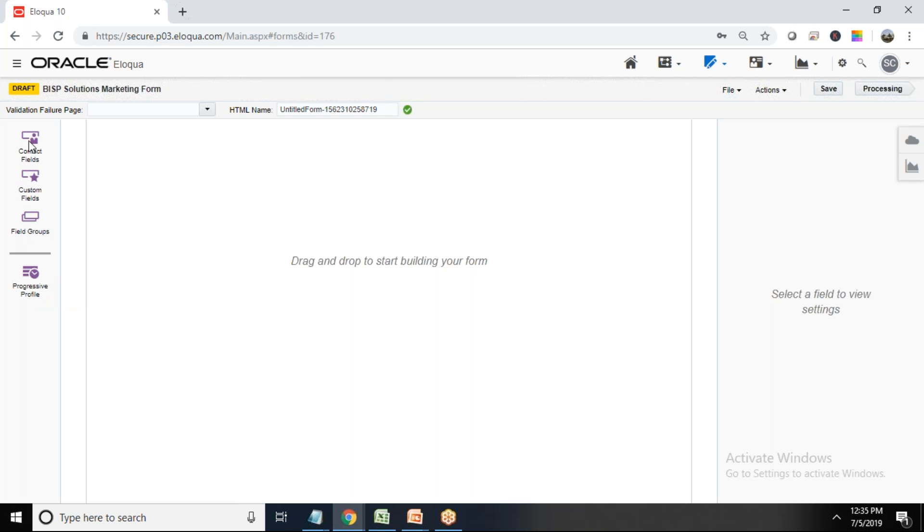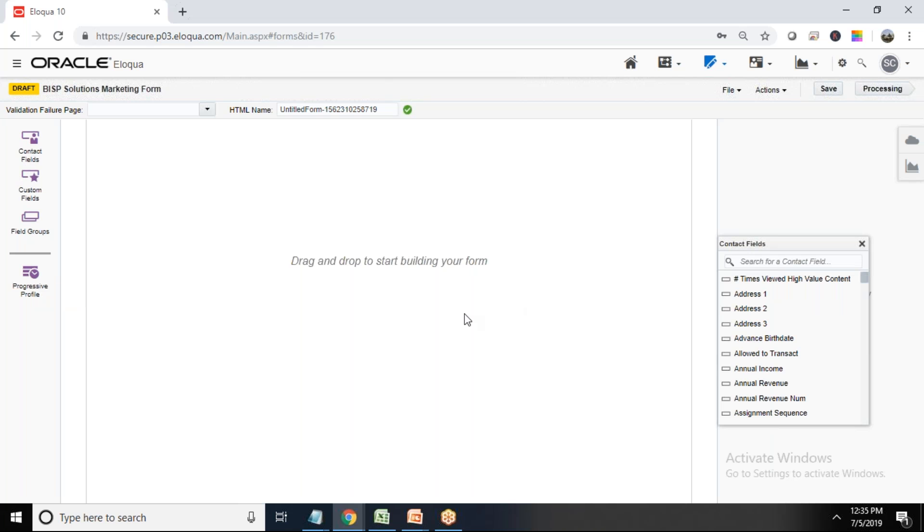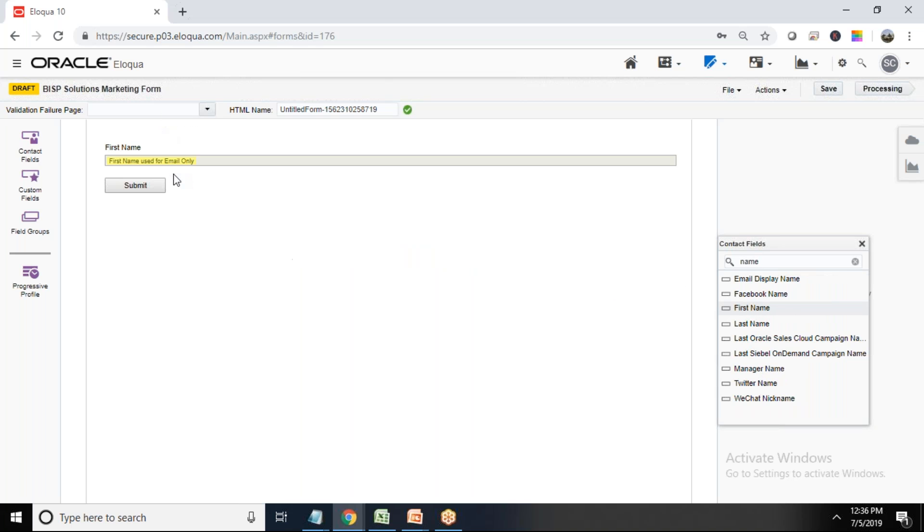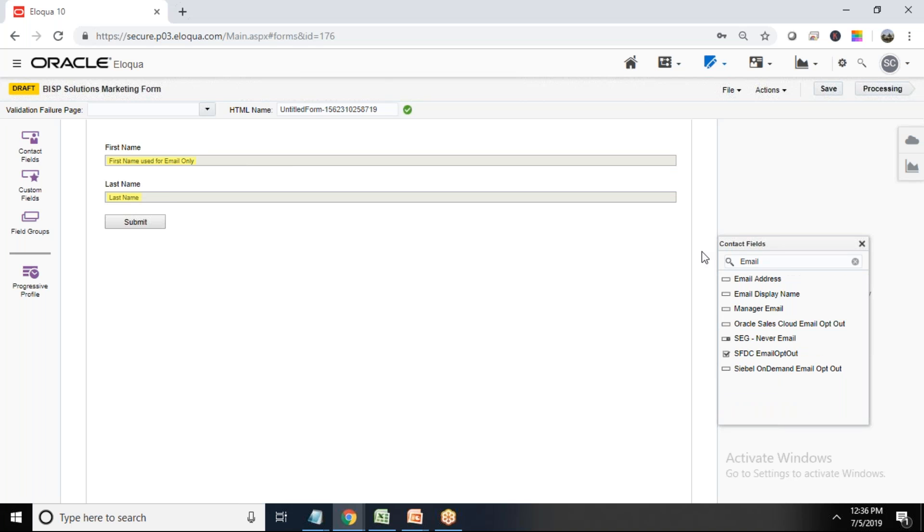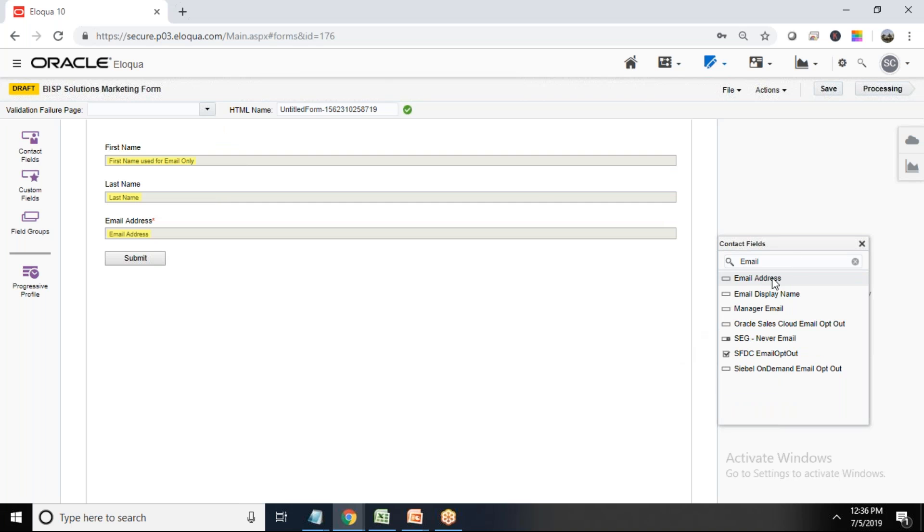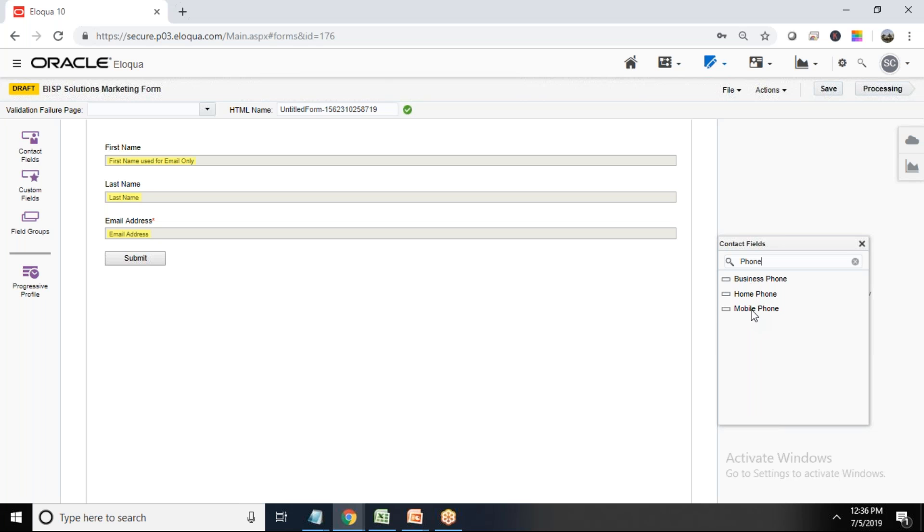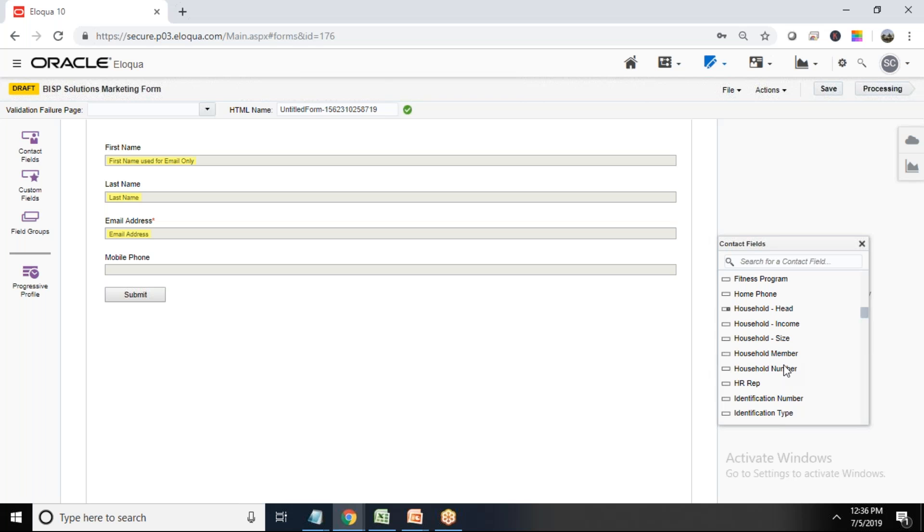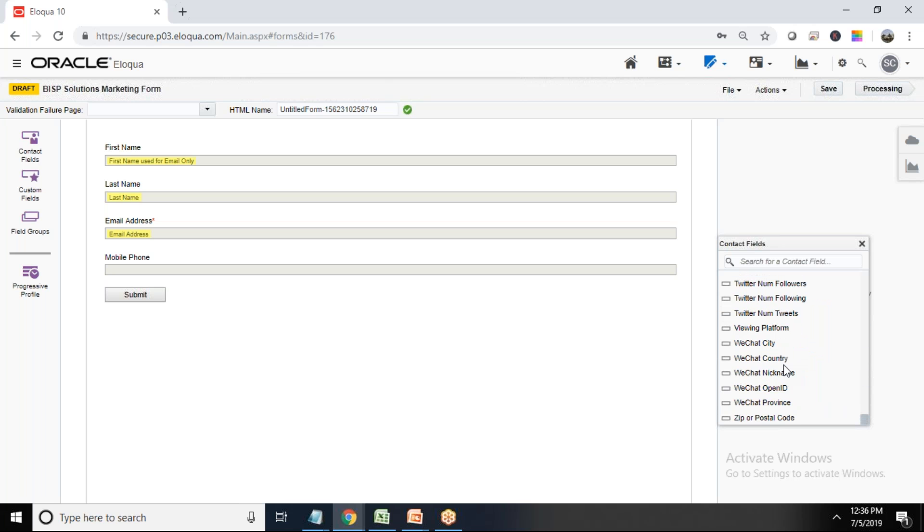So what we can do is we can click on contact fields. And contact fields, basically right now what I'm going to do is I'm going to create a form where I can collect the data or information directly into my contact entity. So I just drag and drop the fields as required. So I just want name, so I can drag and drop first name. I can drag and drop last name and I want email ID, so I just drag and drop email address. And then want phone number. So we have three fields for phone: business phone, phone, or mobile. So I'll go, I'm going with mobile phone.